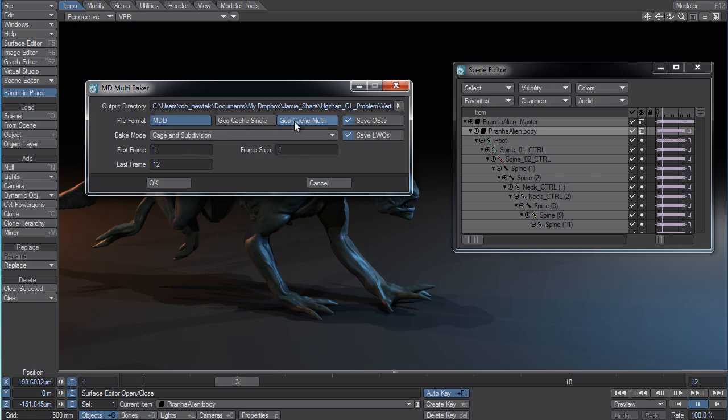Or you could even use it with Geocache too, but the typical way has been with MDD. But you now have complete flexibility because we've integrated both of those into the package.